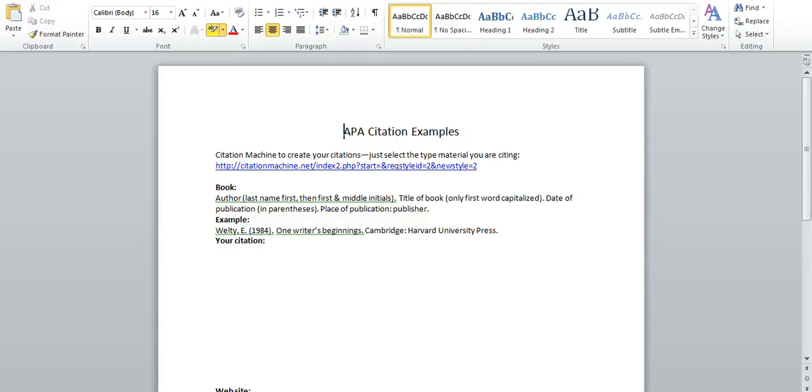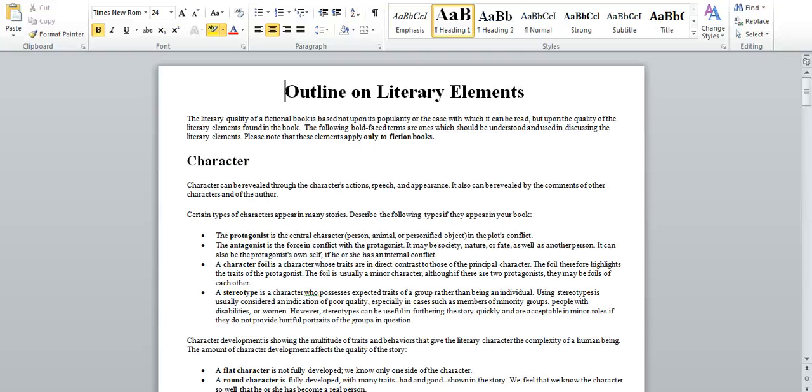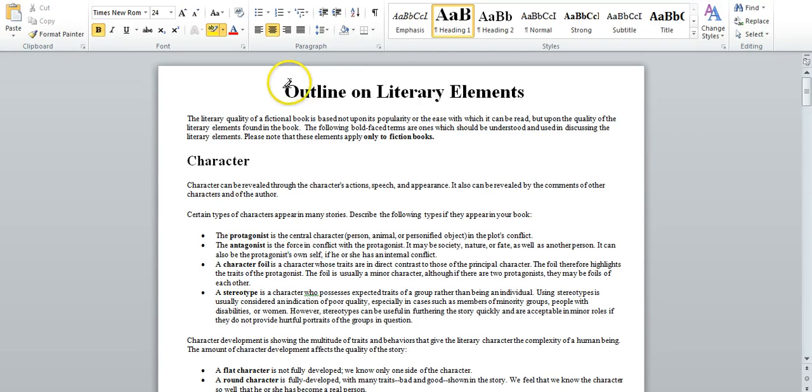On the other side of that first page are examples of APA citations for the bibliography for your paper. The last pages in this section explain the literary elements. Don't panic over these. We will go over them in class and practice with them twice. Now go to the screencast on the book database.